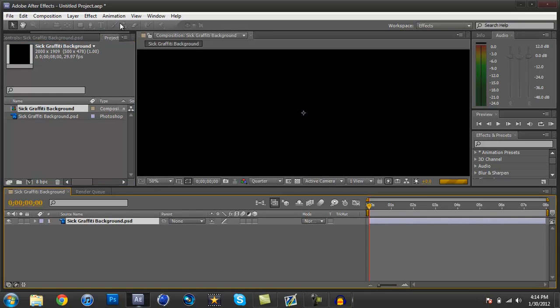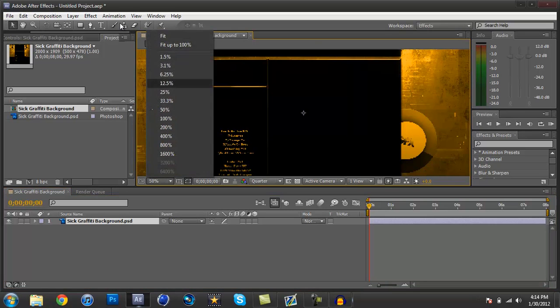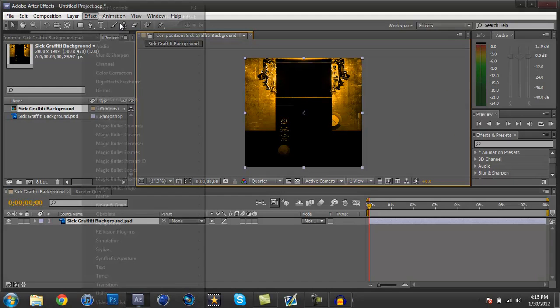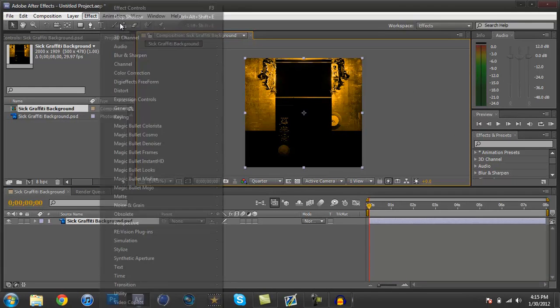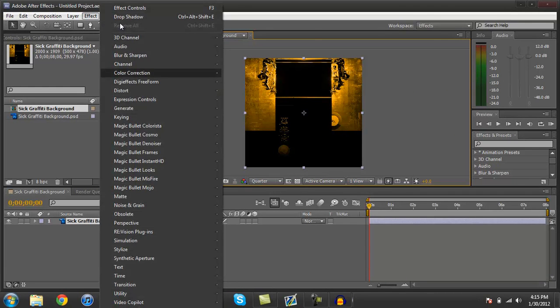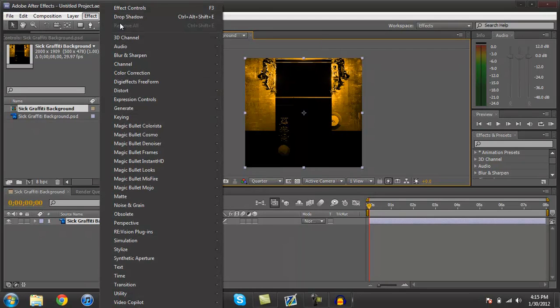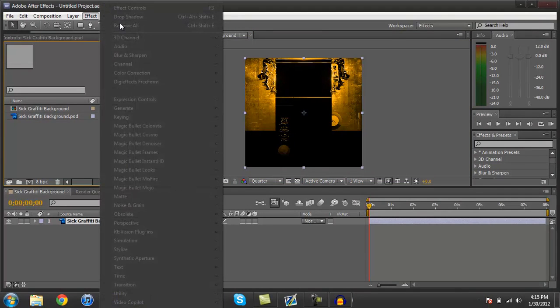And it'll fit. So now, you're probably gonna need Magic Bullet Looks, or you can use other effects. Like, you can do different color corrections with the standard ones, but I have Magic Bullet Looks, so I'm just gonna use that.